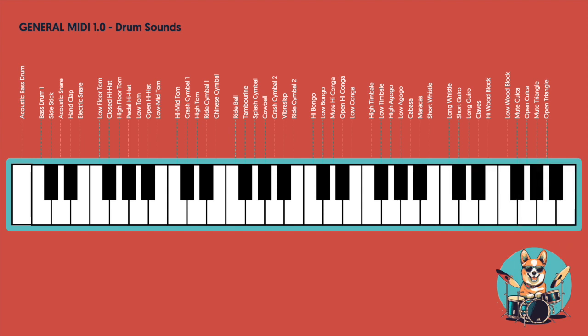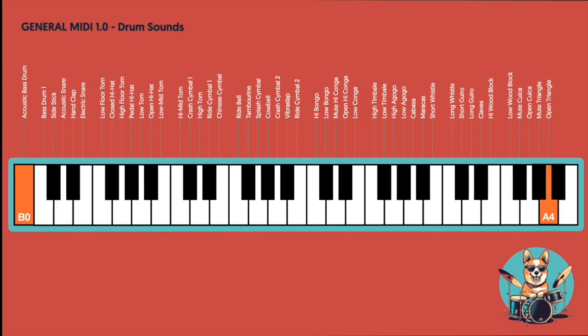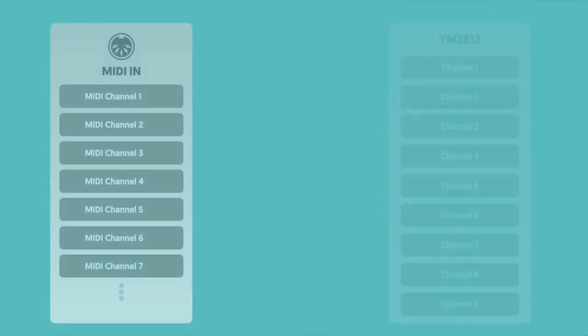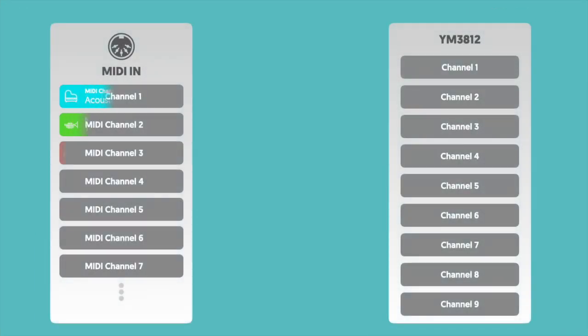And each key plays a different percussive sound starting from MIDI note 35, that's a B0, and then going up from there through key 81, which is an A4. Now figuring out how and when to play these sounds is going to be a little bit different than it was before, but let's start where we left off with the last video.